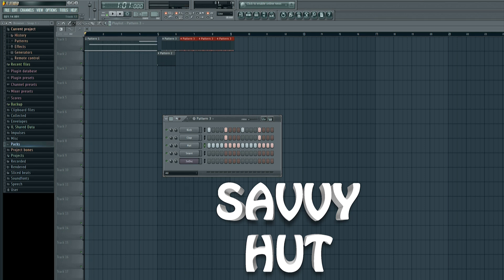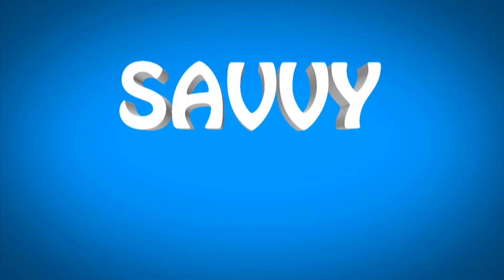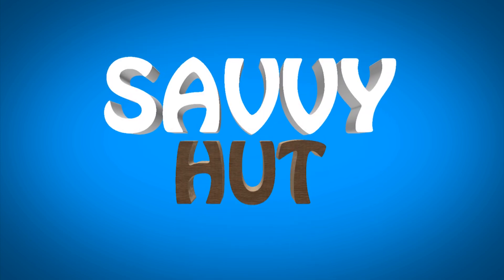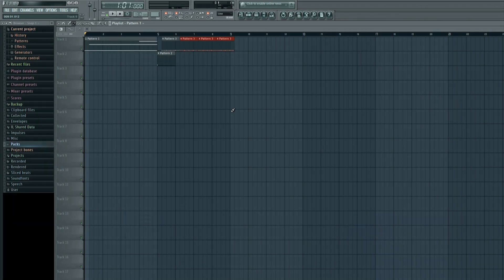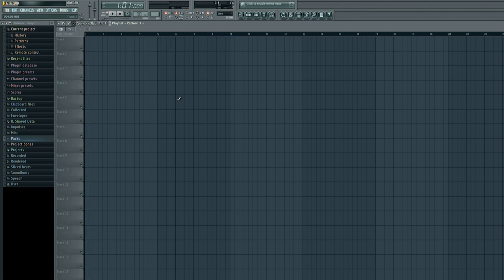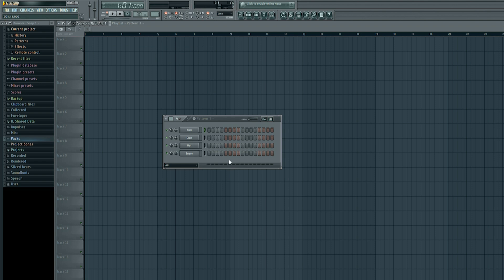Alright, let's get this tutorial started. As always, the first thing we will do is go to File, New, and create a completely new project. It will be absolutely blank, so you should see nothing in your project.